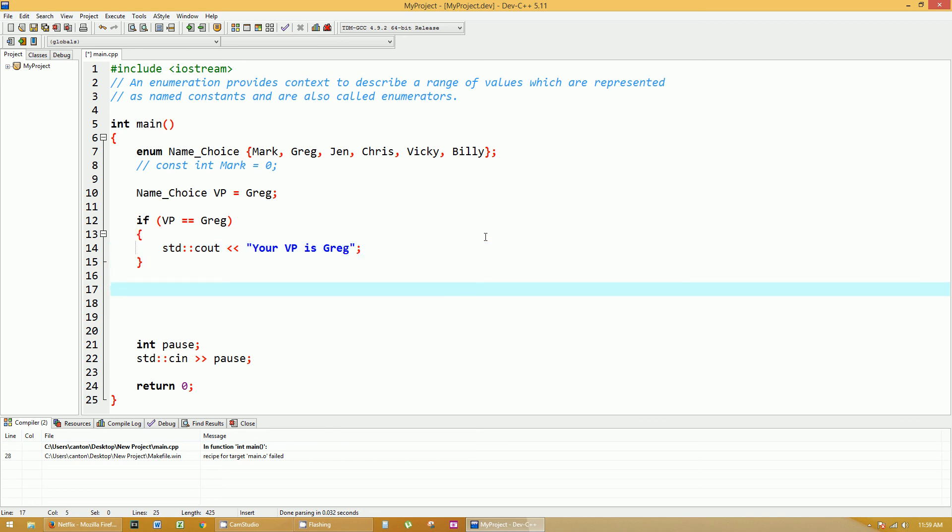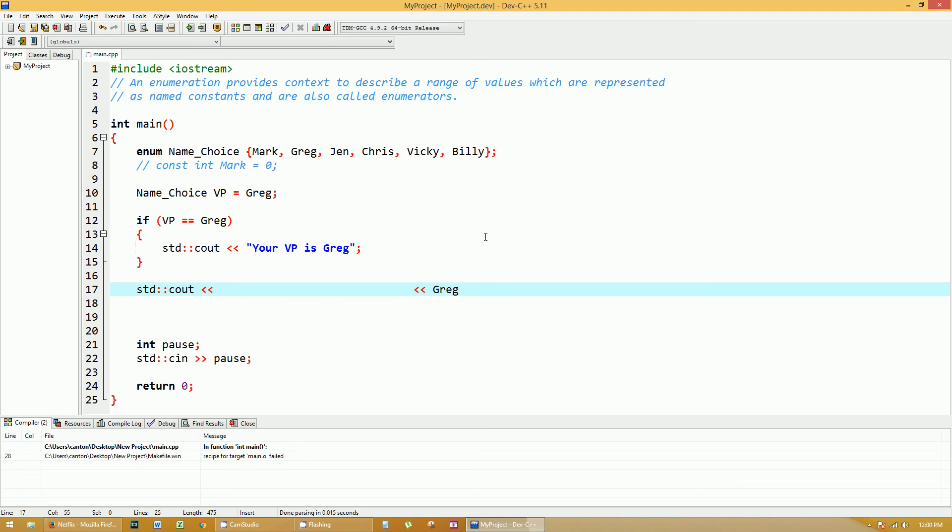But now let me show you that Greg doesn't actually equal anything besides a constant integer value. So let's print that out too. Greg's value actually is. Now let's print out Greg. And it's got to be case sensitive. You can't duplicate the names either within that enumeration. It has to be all unique names.